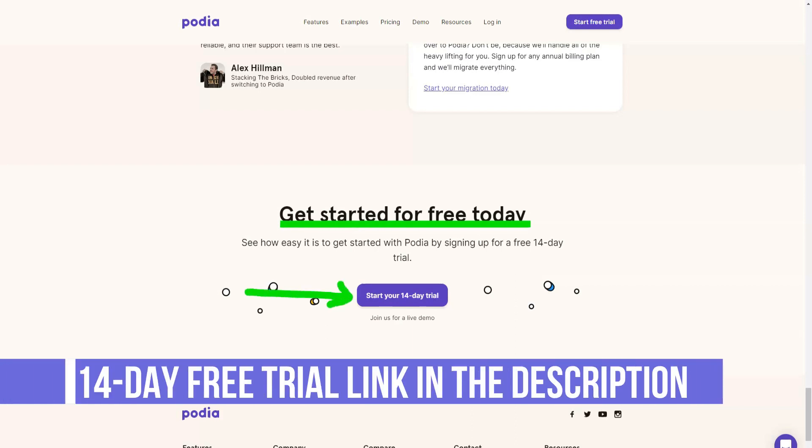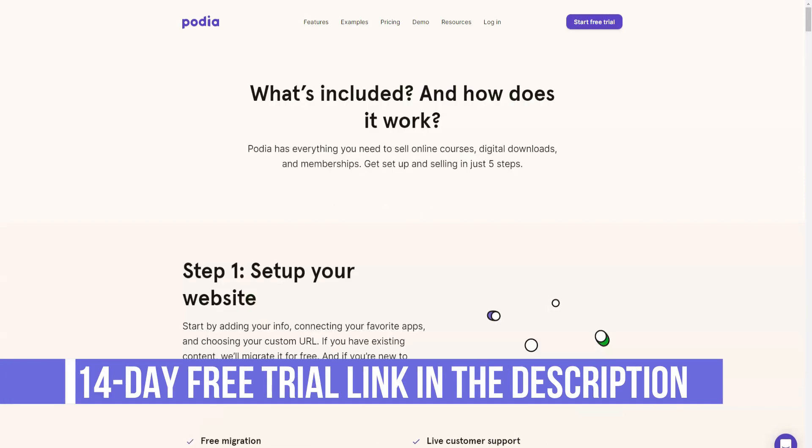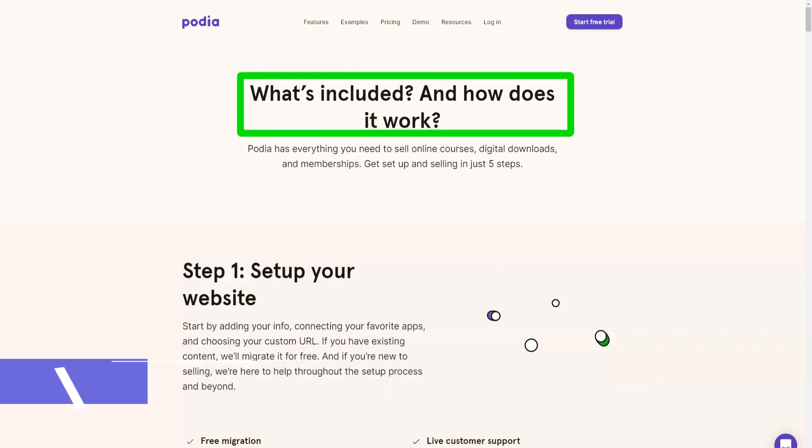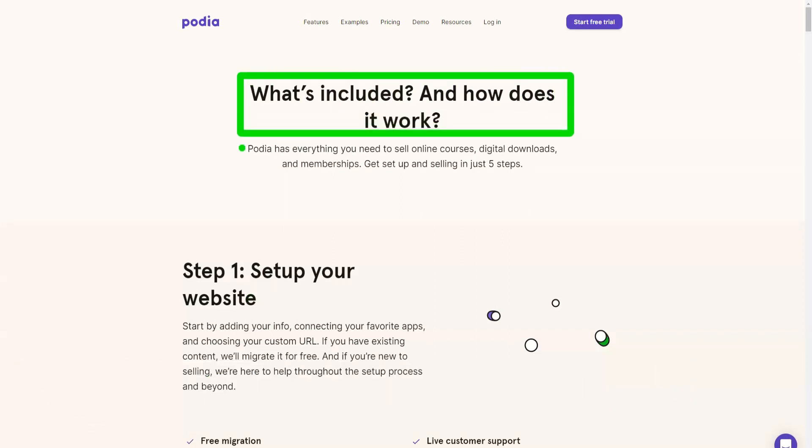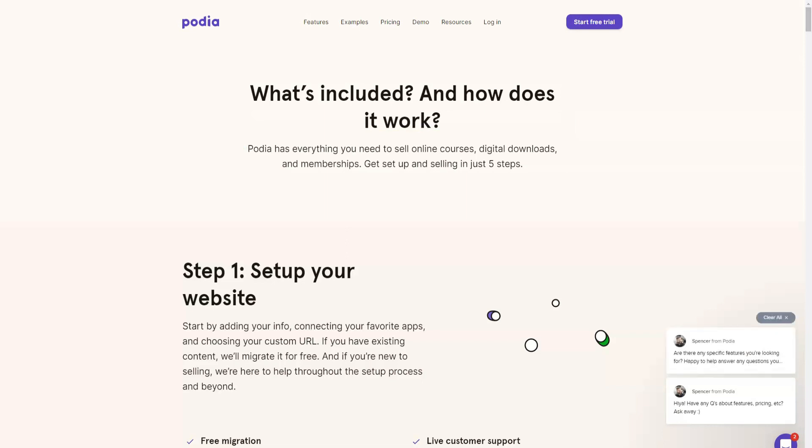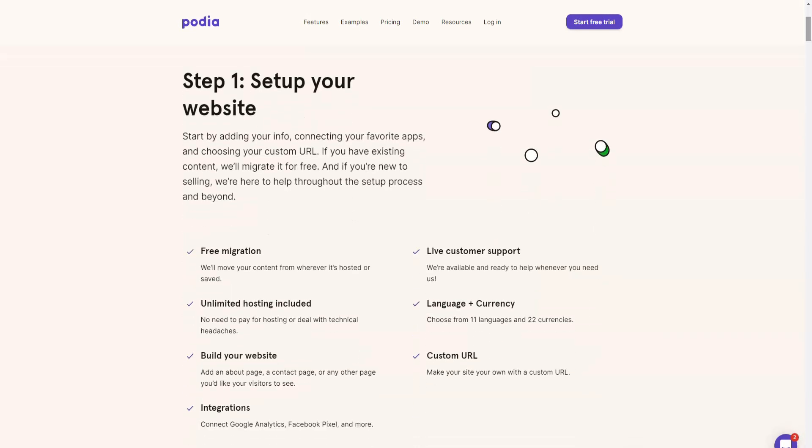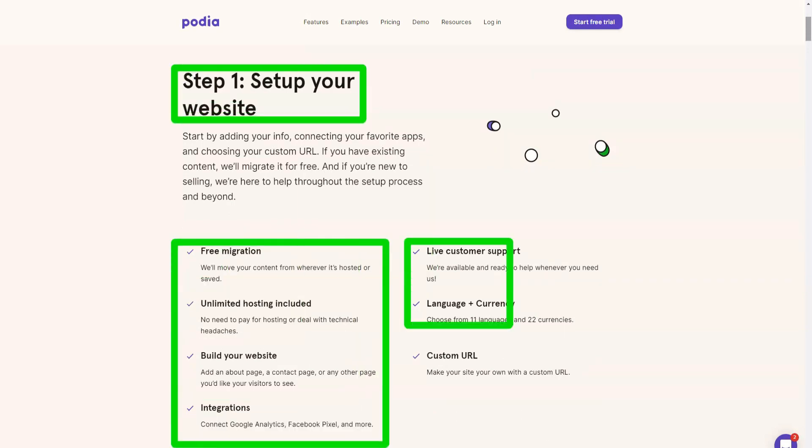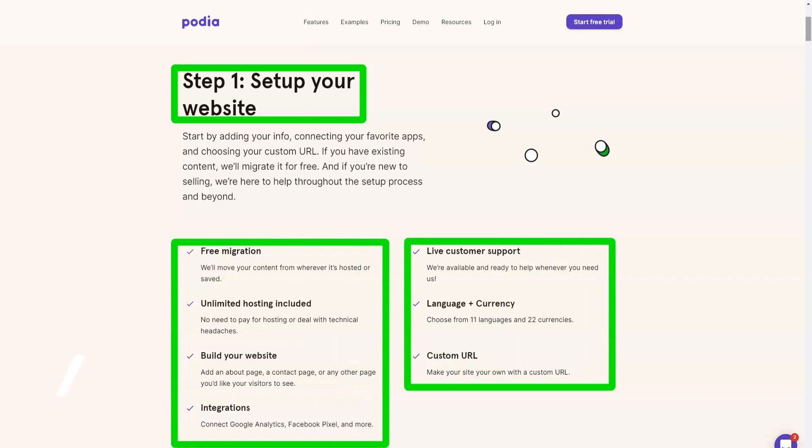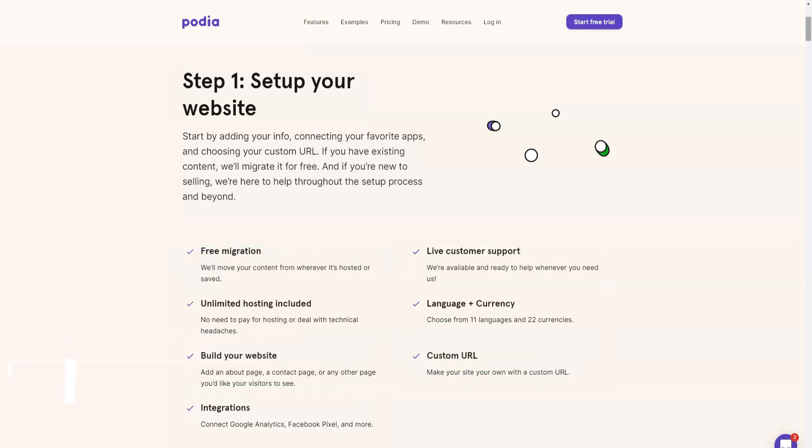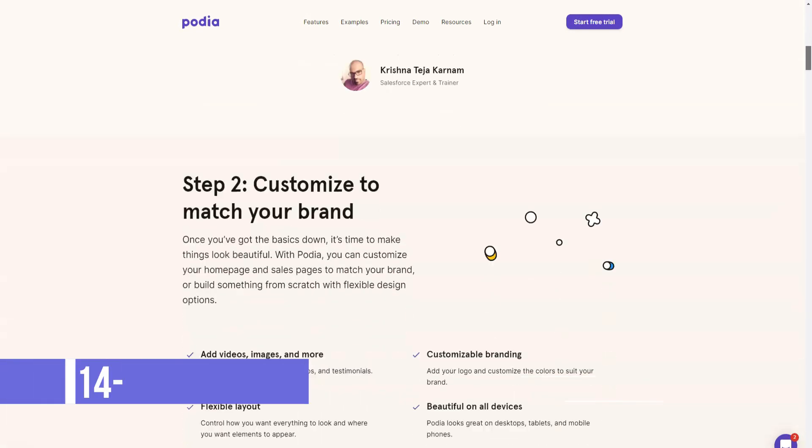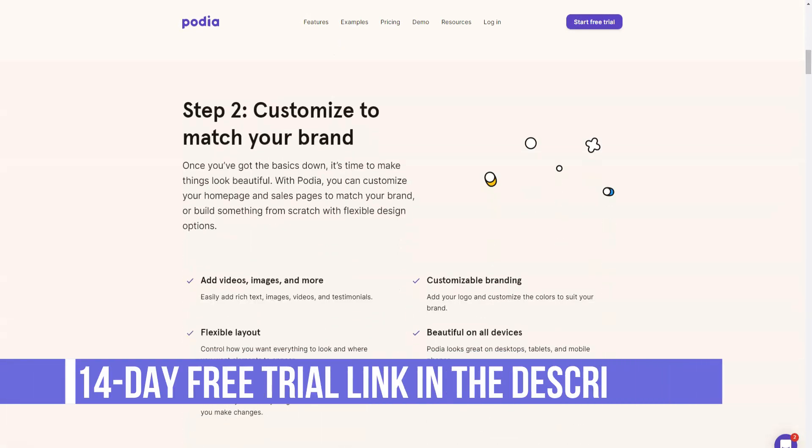The course player is where your students watch your content, so its design greatly influences your students' experience. The good thing about Podia is that it has a player that is very well designed in terms of user experience and at the same time looks pretty attractive from an aesthetic point of view. Your students can watch the course in the content area on the right, then you have a table of contents in the left sidebar that your students can use to navigate the course.